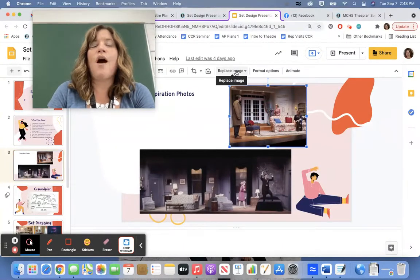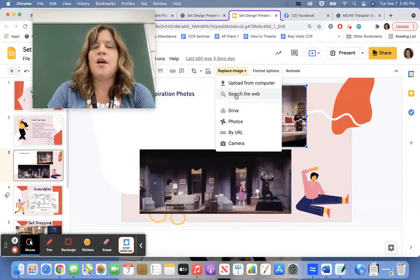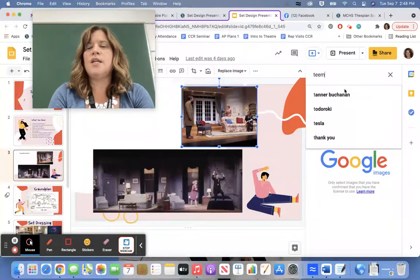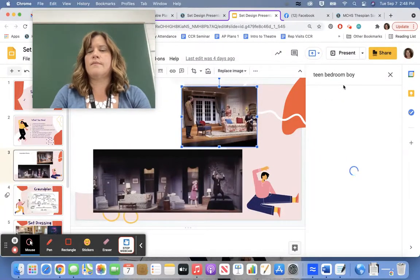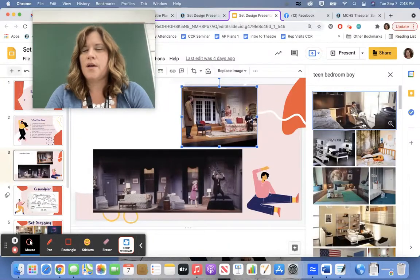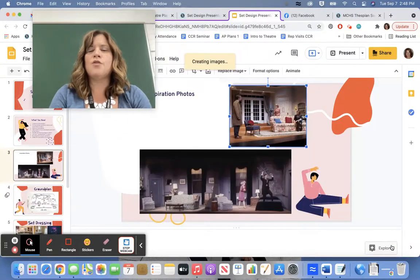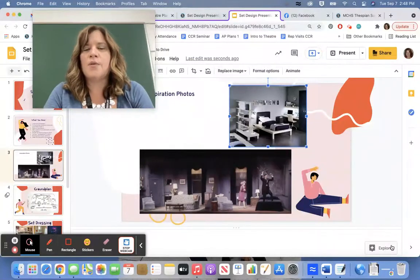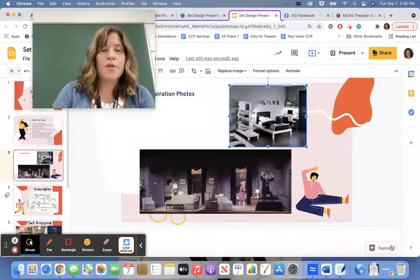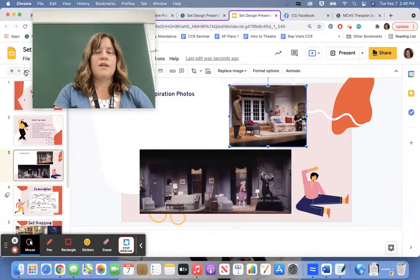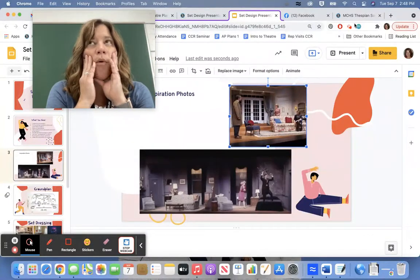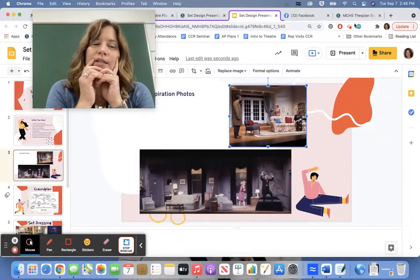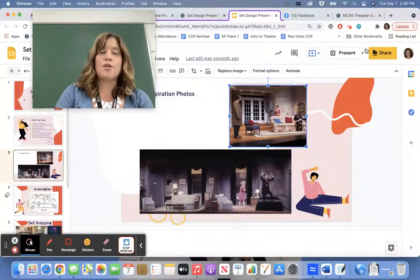A very easy way is to highlight the image and then go to Replace Image and search the web. You could do teen bedroom boy if you think it's a boy's bedroom, because it's Ellis, right? So you're going to find maybe a photo that you think works well and replace it. It will automatically resize to the size you have. Or you can search separately and insert photos that way. These would be photos where you think, I think the bedroom should look like this for this character — that's the inspiration photos you found online.